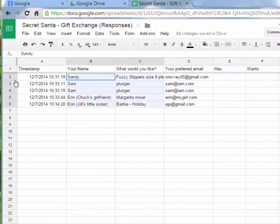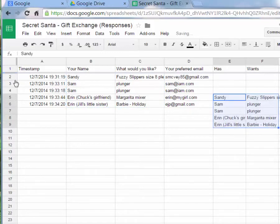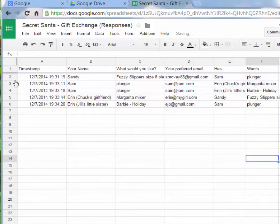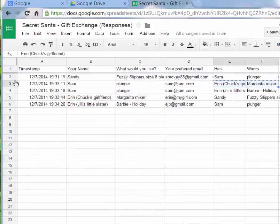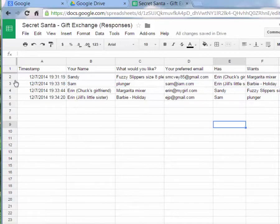To randomize the matches, copy everything with the names and gift wishes, then paste it offset down a couple of rows so it's no longer aligned with the same person. There was a duplicate Sam entry from my testing — just move that one up. You won't have that happen with real participants. As long as no one is matched with themselves, they're fine.